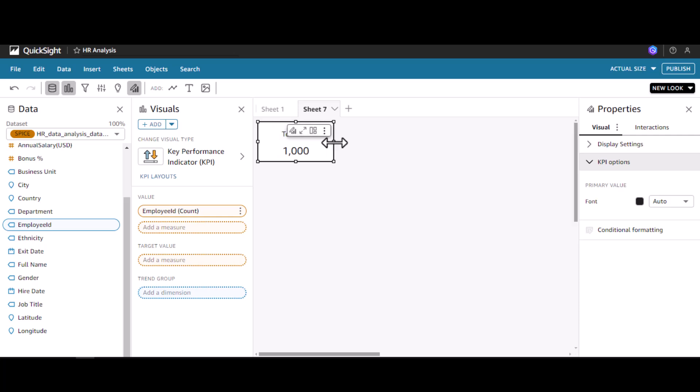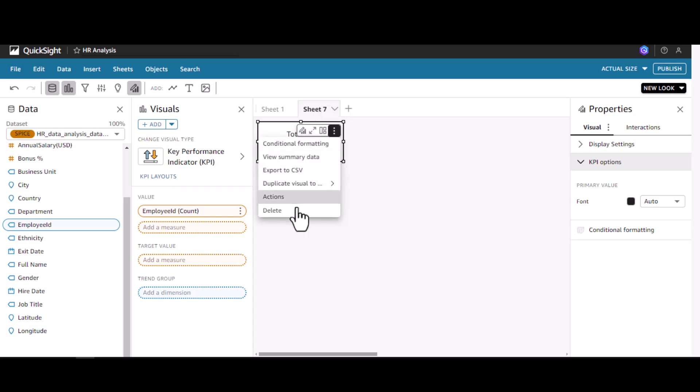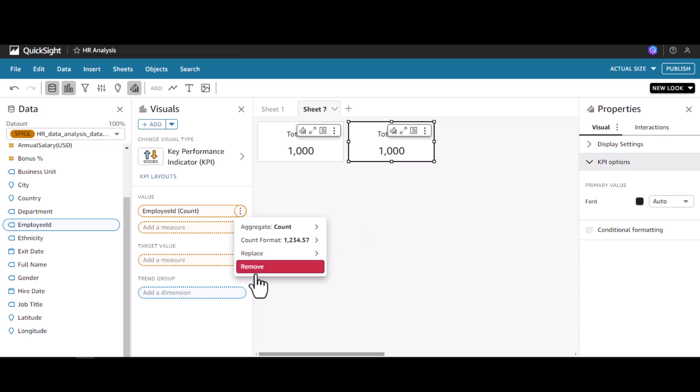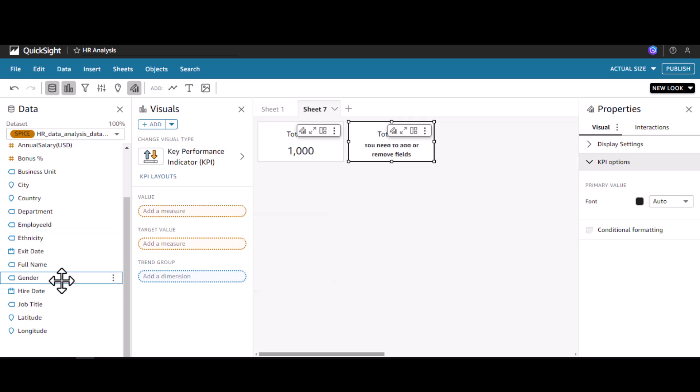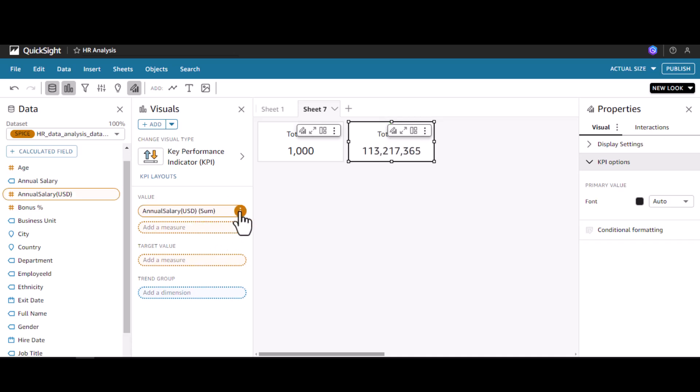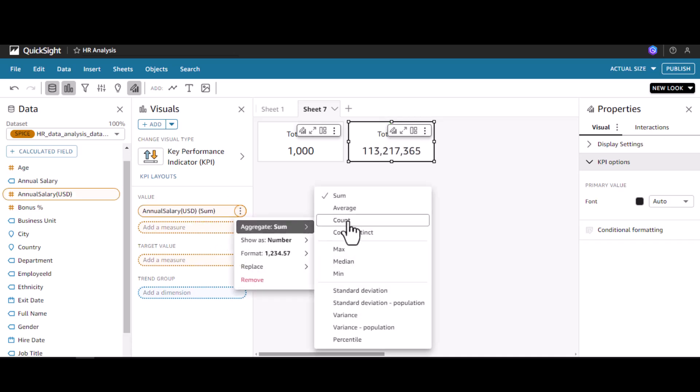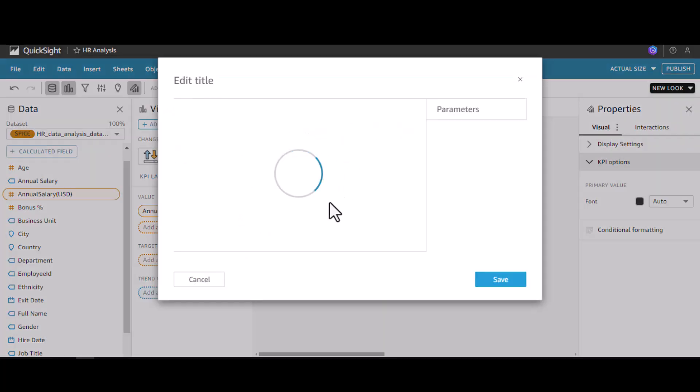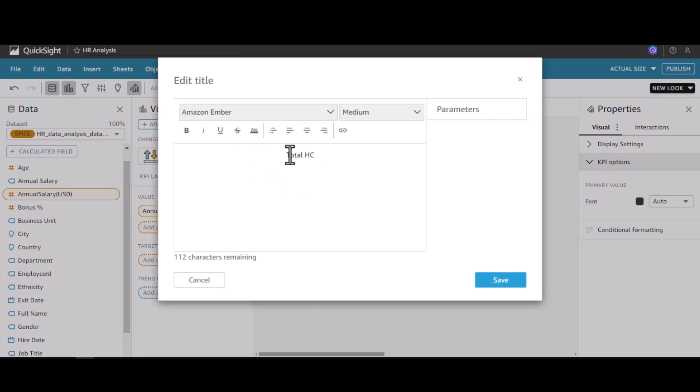Let me duplicate this visual to this sheet. Now I can find the average salary. Instead of this I'm going to add the average annual salary. Instead of sum, I'm going to show the average salary. We can change the heading to Average Salary.